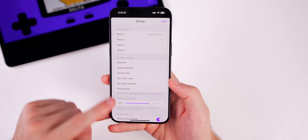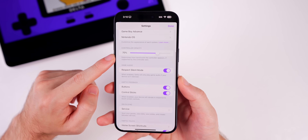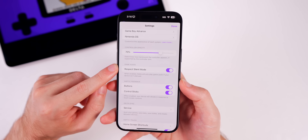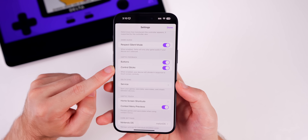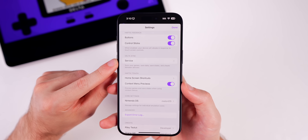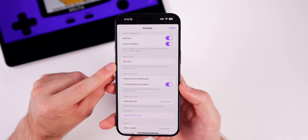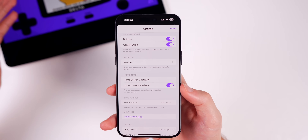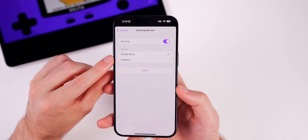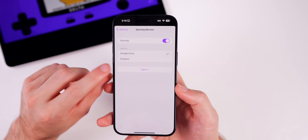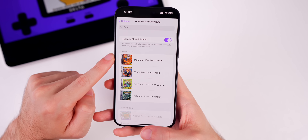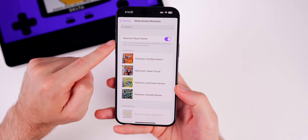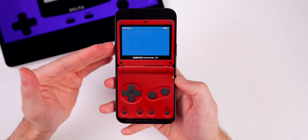Below controller skins, you can adjust controller opacity, and toggle game audio to respect silent mode. Haptic feedback is available for control sticks and buttons. Delta Sync is an important feature — it syncs your game saves, save states, and cheats between devices via Google Drive or Dropbox. You can also set up home screen shortcuts to quickly launch recently played or manually selected games from the app icon.